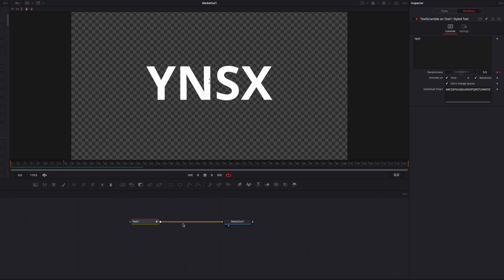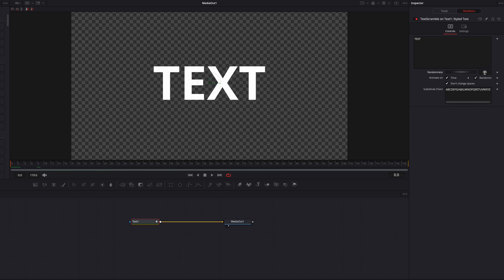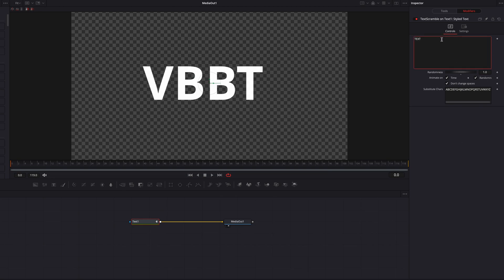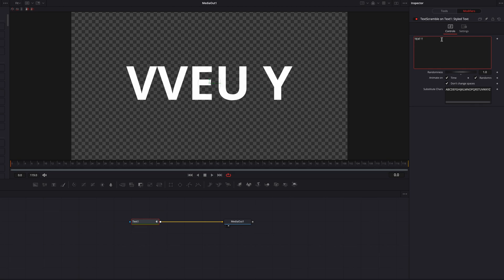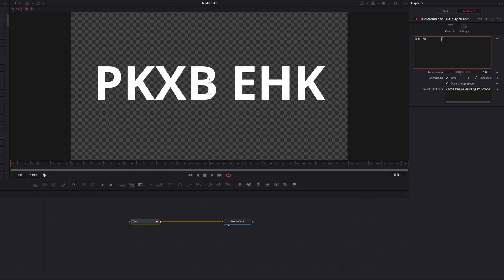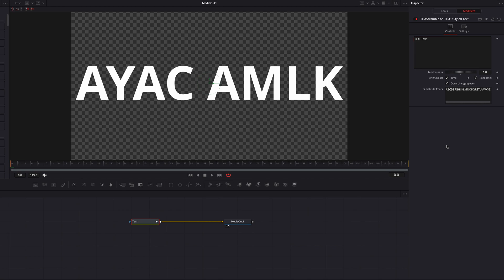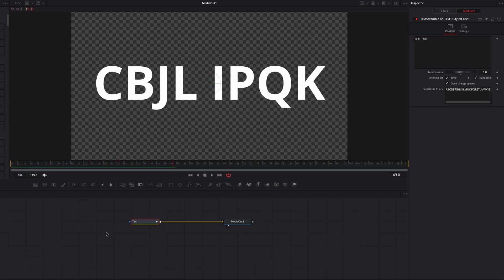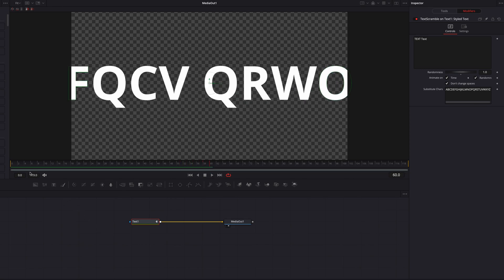One last thing I want to showcase: if we bring the Randomness slider to 100 and write another piece of text next to our original text in the text box, all the characters will be replaced as expected. You'll also notice that the space between the two texts is being preserved.